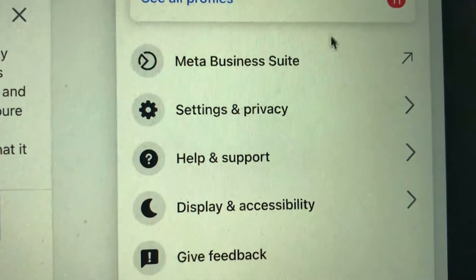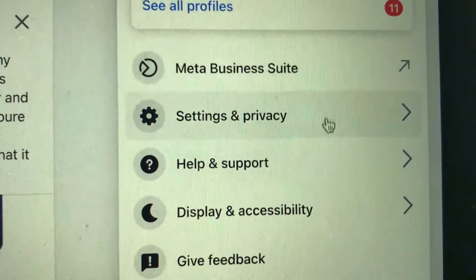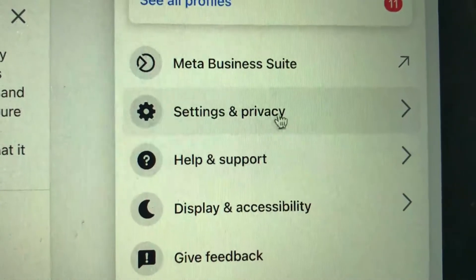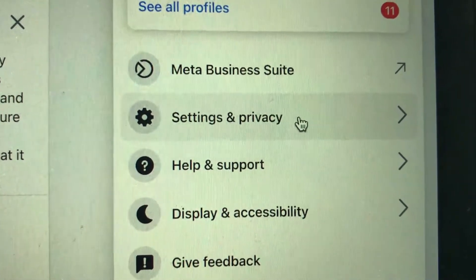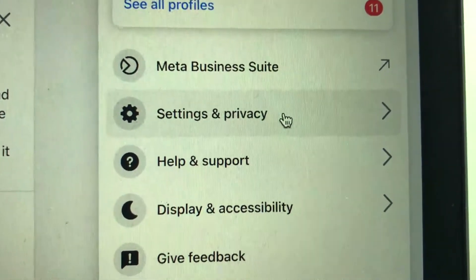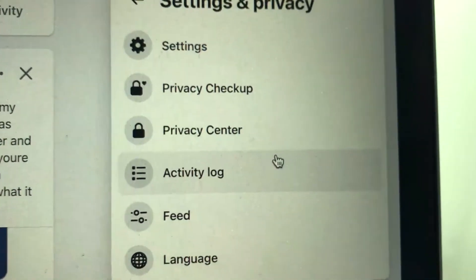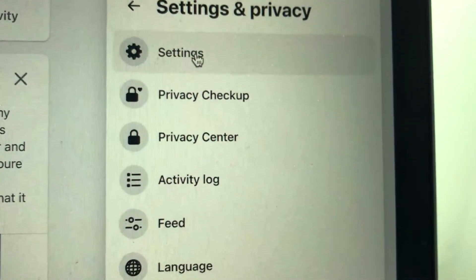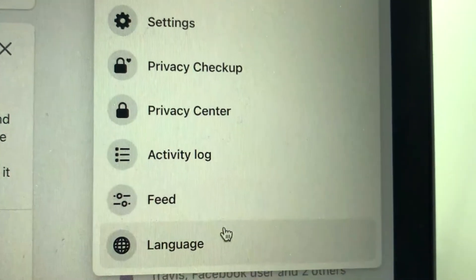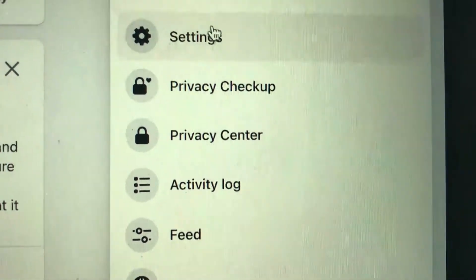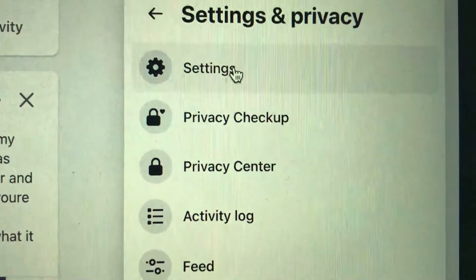Once you click on the profile icon, you're going to see basically the same dropdown, but click on settings and privacy to get your Facebook recovery codes. Then this pops up another dropdown menu, same option — go ahead and click on settings, the gear icon right here.